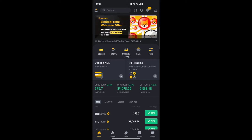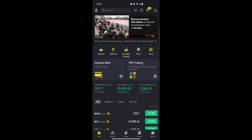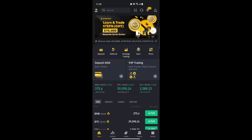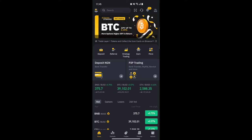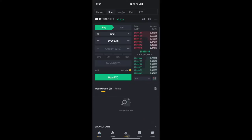Once you sign up and create your account successfully, this is the page that opens up. If you look at the navigation bar on the bottom, you'll see Home, Market, Trades, Features, and Wallet. We are going to be looking at Trades, so just click on Trades.